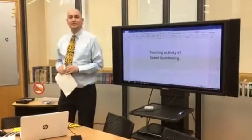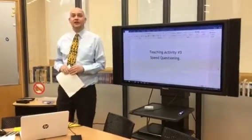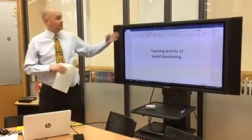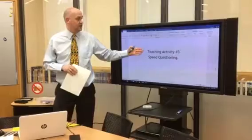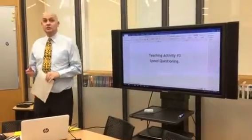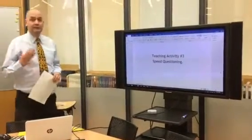Hello and welcome to my teaching and learning video. I'm Oli Furnival. Today's video is my teaching activity number three: speed questioning.